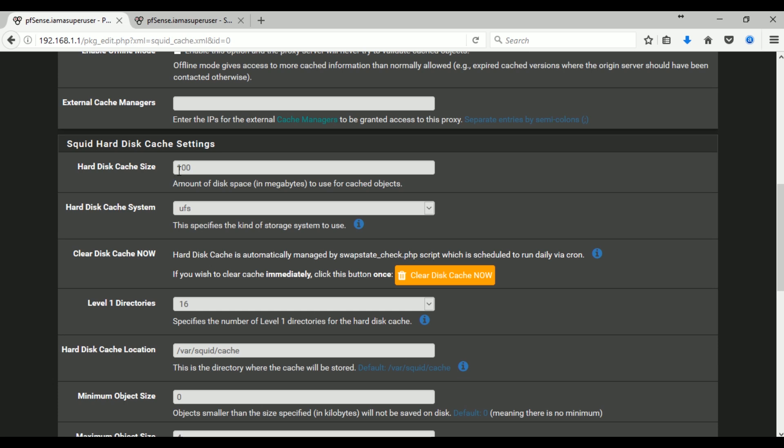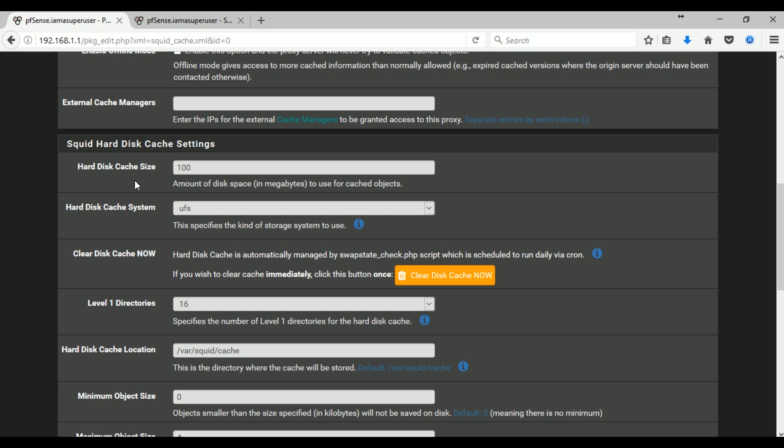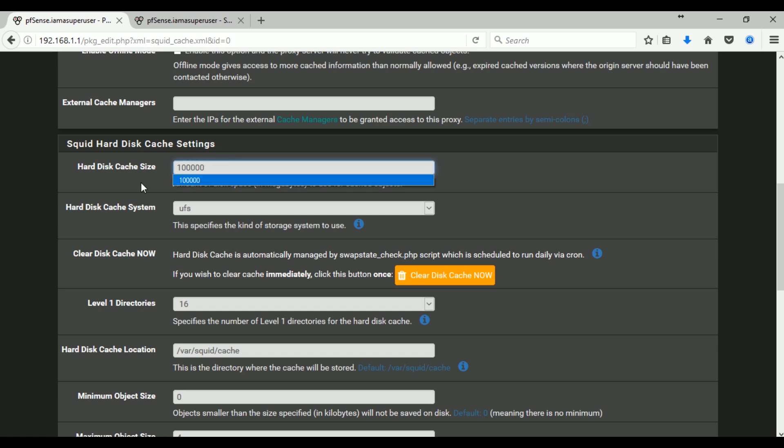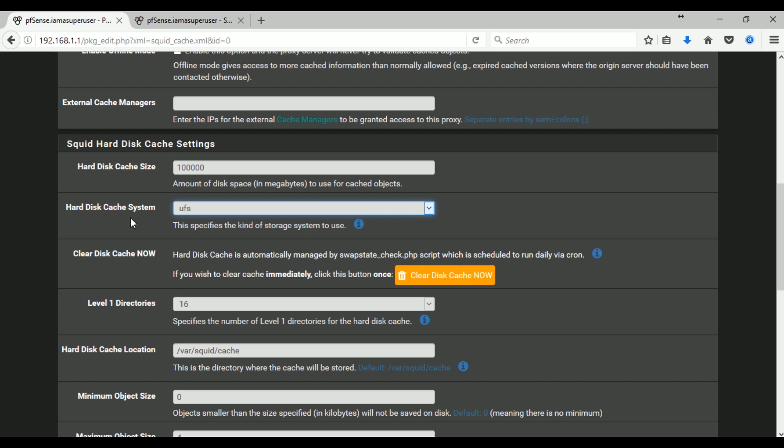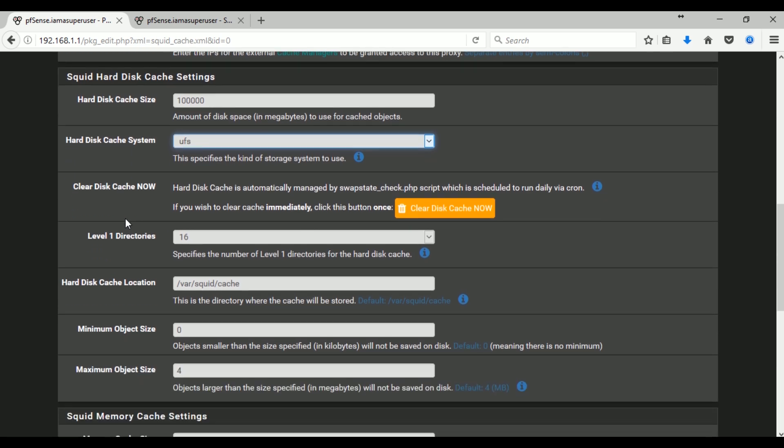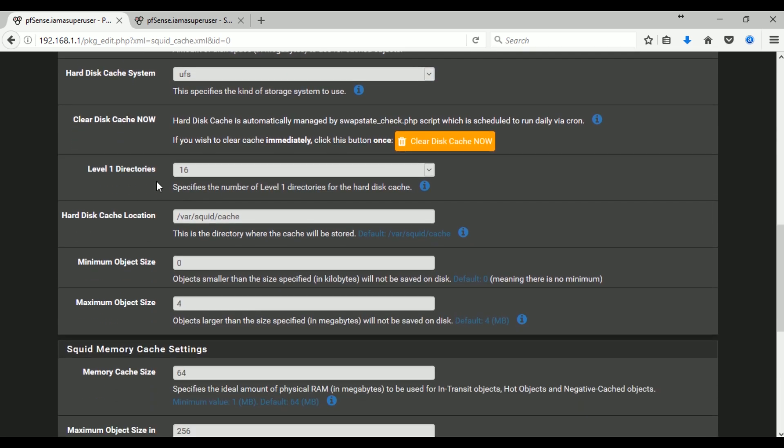And then on the Squid hard disk cache settings, this will depend actually on your hard disk capacity and your RAM size. So I'm just entering the values here according to my preference. You can change and play with the settings actually.